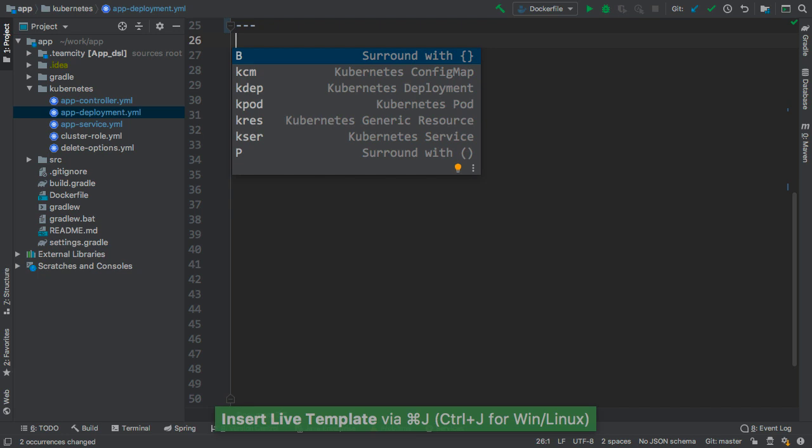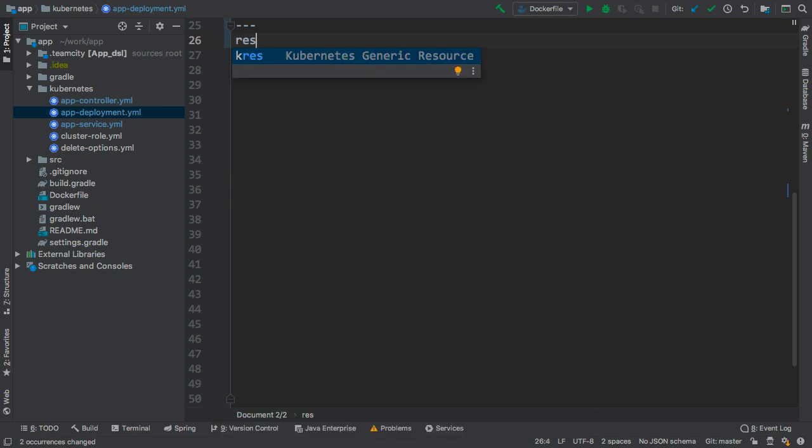There are a few predefined templates for config map, deployment, service, and pod configurations. Just as an example, let's use the generic resource template to create the deployment configuration.